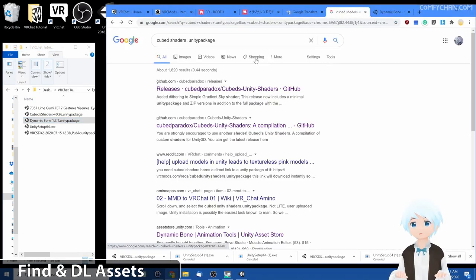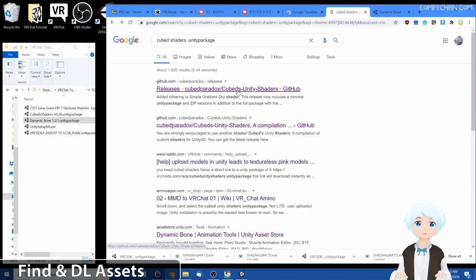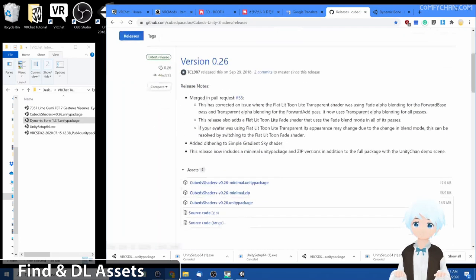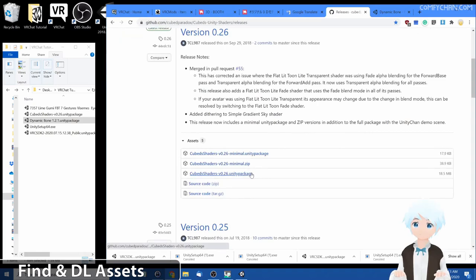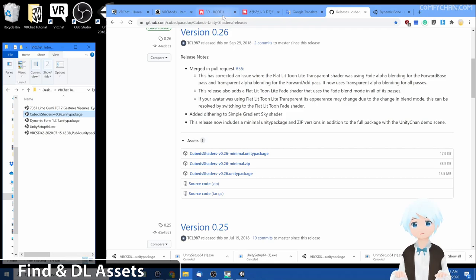We can do that. Go here, cube shaders dot unity package on Google. Let's try the first one, let's look for it. And yes, it's right here. And I also have that pre-downloaded.